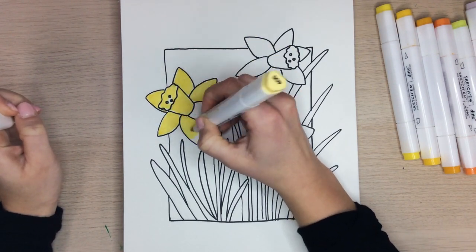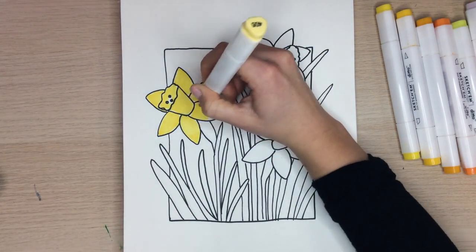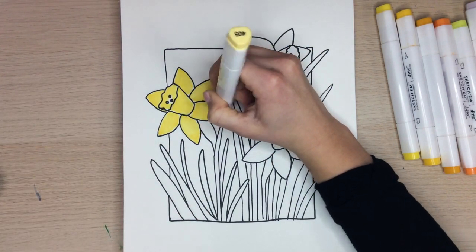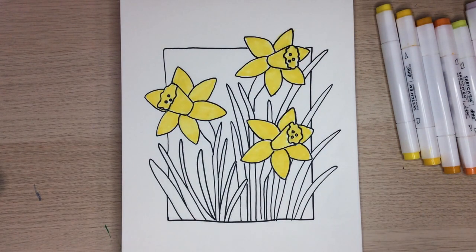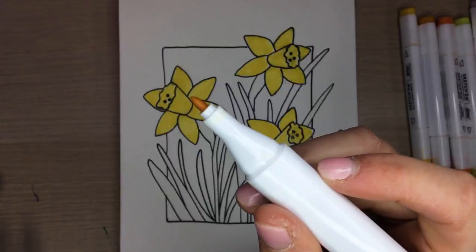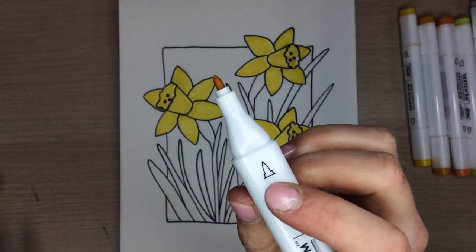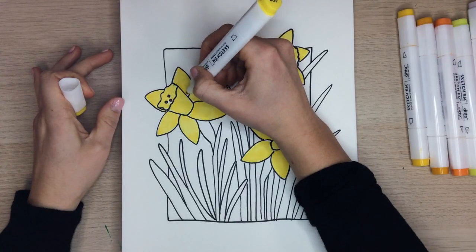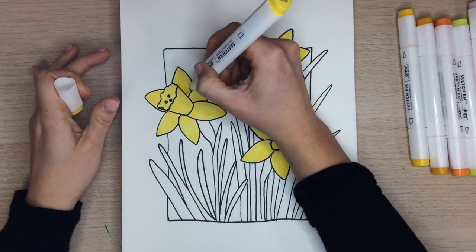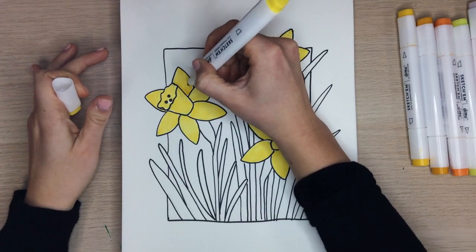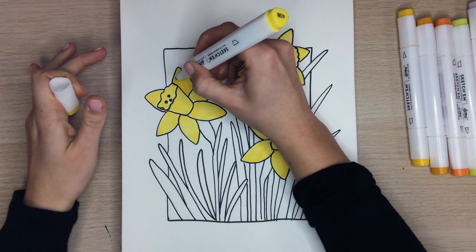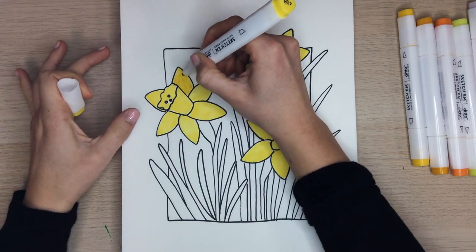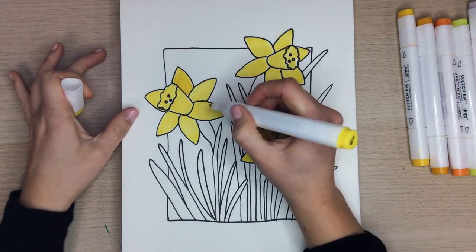With the lightest yellow, we can completely color in the daffodils with the thick part of the marker just like this. With the slightly darker yellow, we can begin to layer our colors. I'll add this shade of yellow to the inside edge of our petals, moving it slightly closer to the edges.